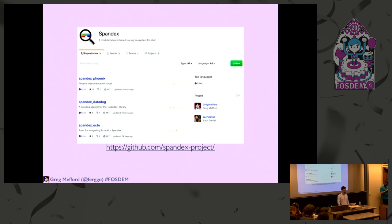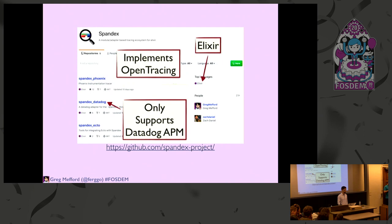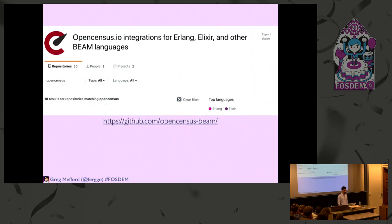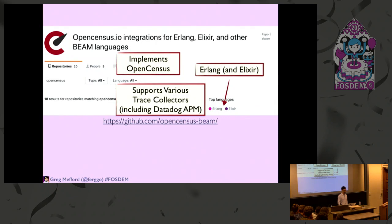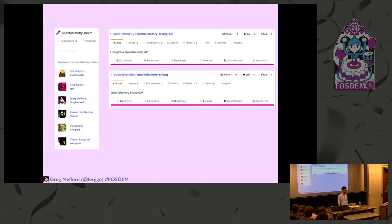I contribute to the Spandex project along with Zach Daniel. We have easy integrations with Phoenix, Plug, and Ecto — that's where my background comes from. It implements the OpenTracing standard but only supports Elixir because it uses a lot of macros, and it only supports Datadog APM. OpenCensus, as mentioned, obviously implements OpenCensus, is written in Erlang with Elixir support and has a bunch of backends. But basically these two projects are being merged just like the industry projects. We have an OpenTelemetry BEAM GitHub org and we're working on the official libraries in the OpenTelemetry org.